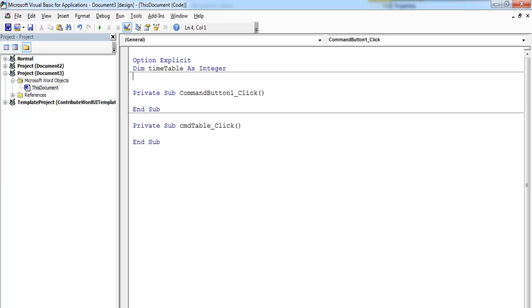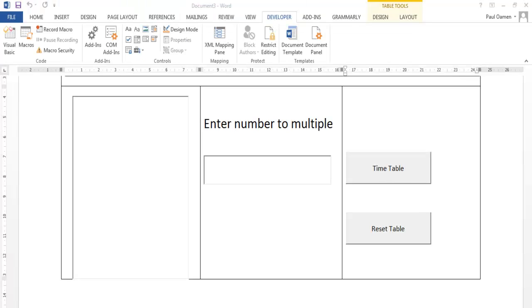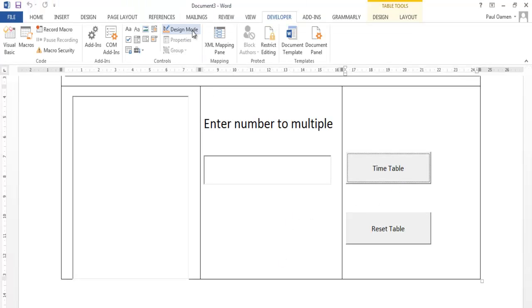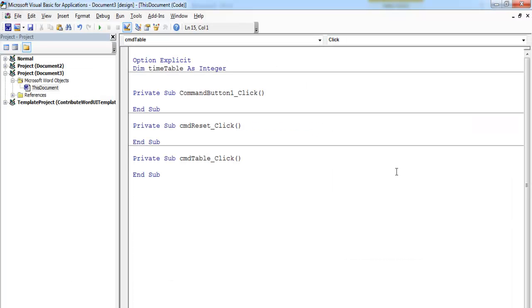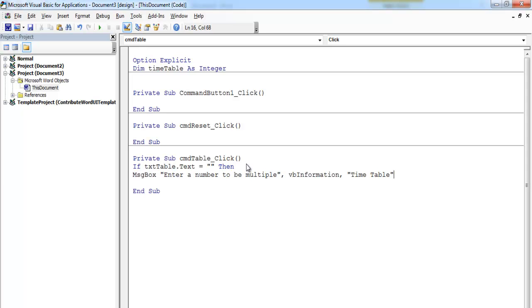We're going to be using a for loop to get this sorted. The next thing is to enter some code in here — double-click on that and enter: if txt_table.Text then — followed by the condition.